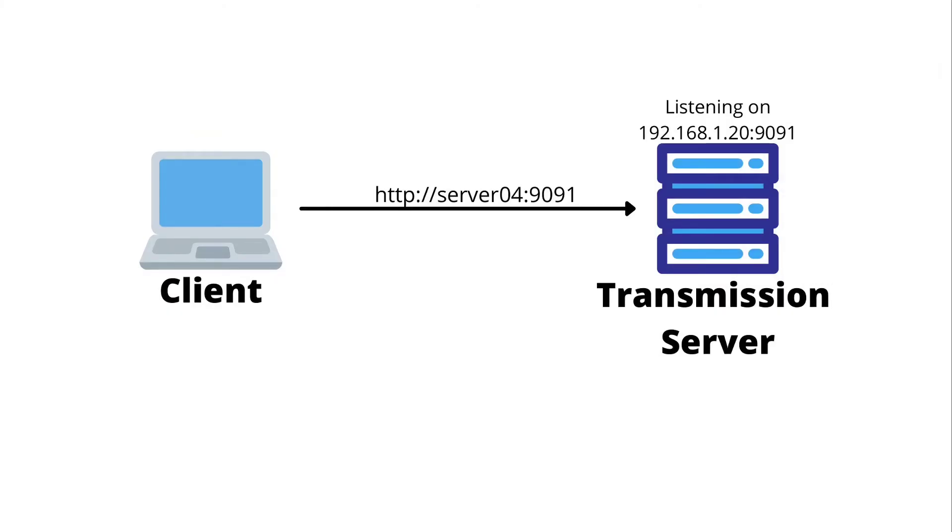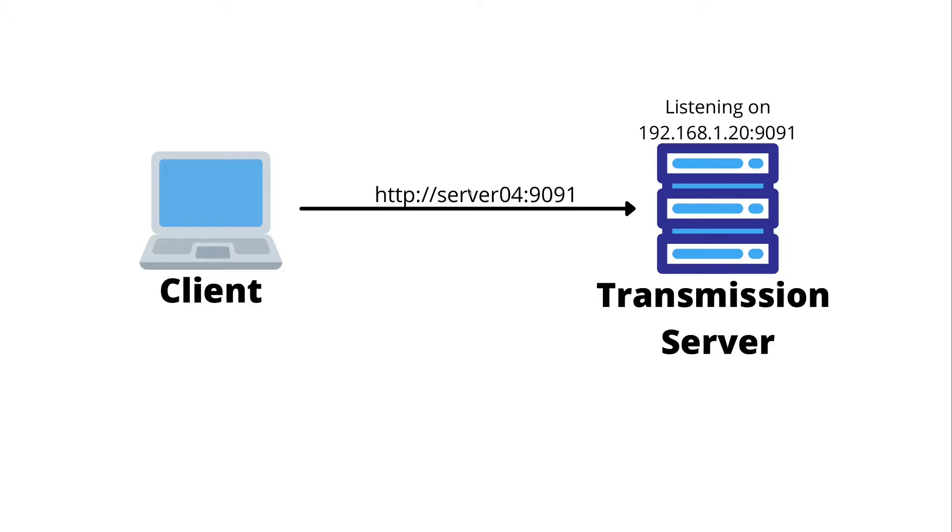Currently with the transmission server, we have the transmission daemon bound to the 192.168.1.20 IP address on port 9091. When we want to access it from the client, we can type into our web browser HTTP server04 colon 9091 and we'll access it over our clear text protocol.